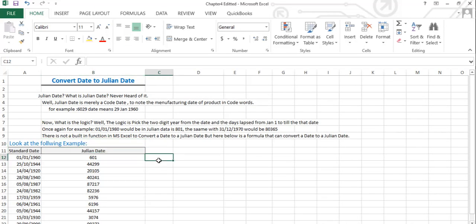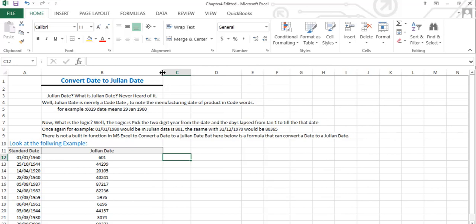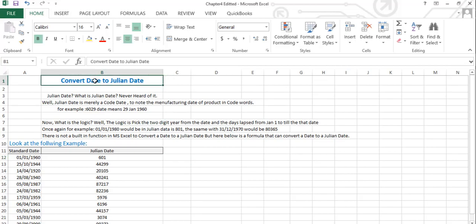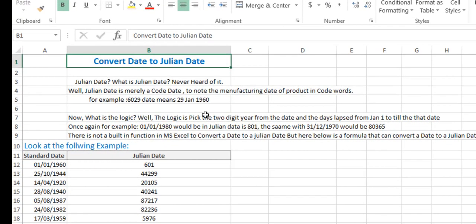Welcome back to my Microsoft Excel formula class. If you are not subscribed to the channel and you are new, please don't forget to subscribe. In this class, we are going to convert a date to the Julian date. First of all, the question is: what is a Julian date? Julian date is merely a code date to note the manufacturing date of a product in code.